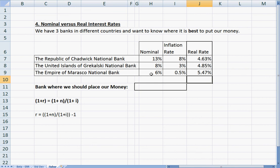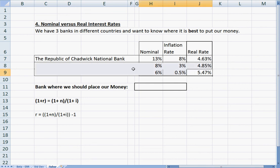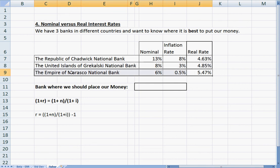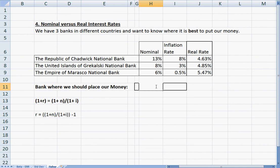As you can see, this example completely changes when you actually look at real rates. We would have gone with the Republic of Chadwick National Bank looking at just nominal rates. However, when we look at real rates, we would be going with Morasco — the Empire of Morasco National Bank — because we're actually earning more in real terms. So we'll go with Morasco.